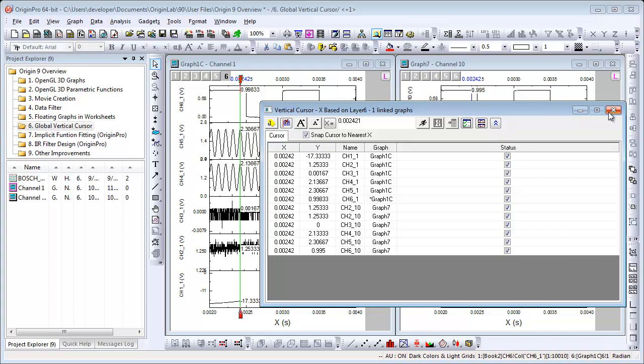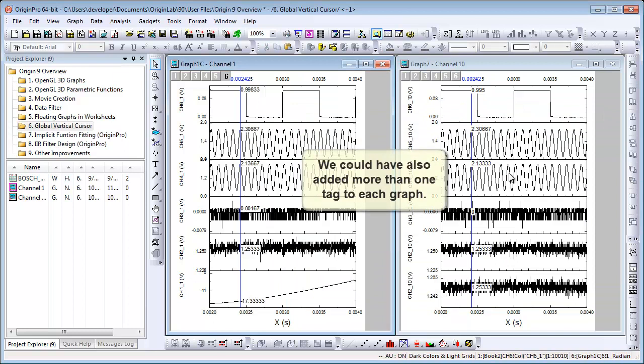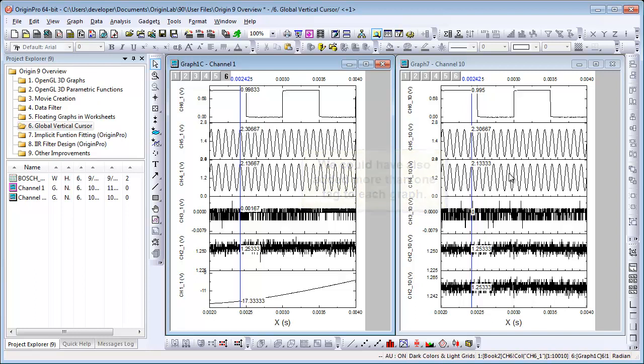Closing the dialog, we'll remove the cursor but leave the tags. And now you can clearly see that the tag was added at the same time stamp on both graphs.